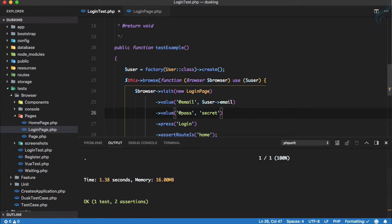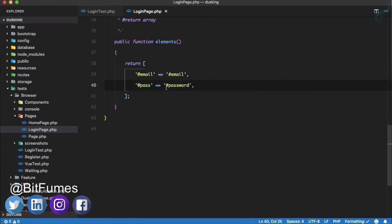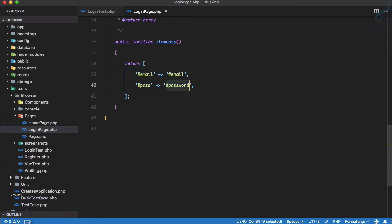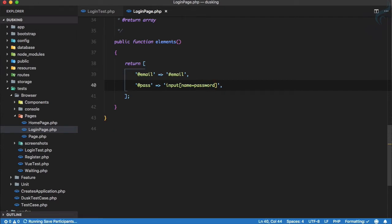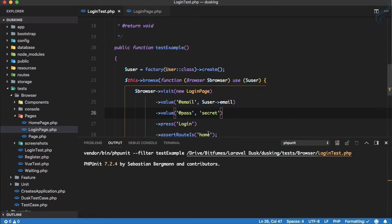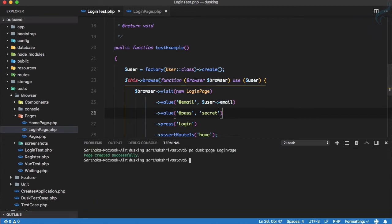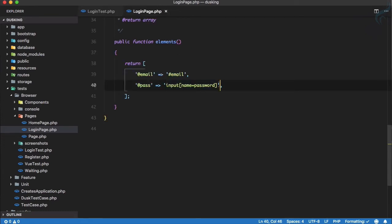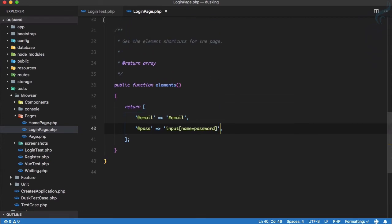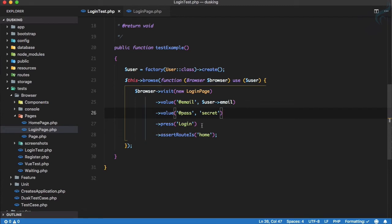So we can say `visit(new LoginPage())`, then set value for `@email` and `@pass`. Running the test, it passes because everything is connected to the LoginPage. This is especially handy when you have input notation like `name="password"` — you just use `@pass` instead of the full long selector name.